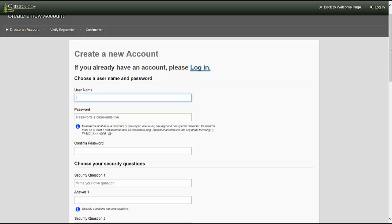You will be creating your own personal profile account as a statement of economic interest filer. It's important to note that you will only have one personal profile. To complete this process, you will select a username and password, create two password security questions, verify the pre-populated personal profile information is correct, and you will also have the option of identifying an alternate contact person to receive reminder notices assigned to your position as a statement of economic interest filer under ORS 244.050.